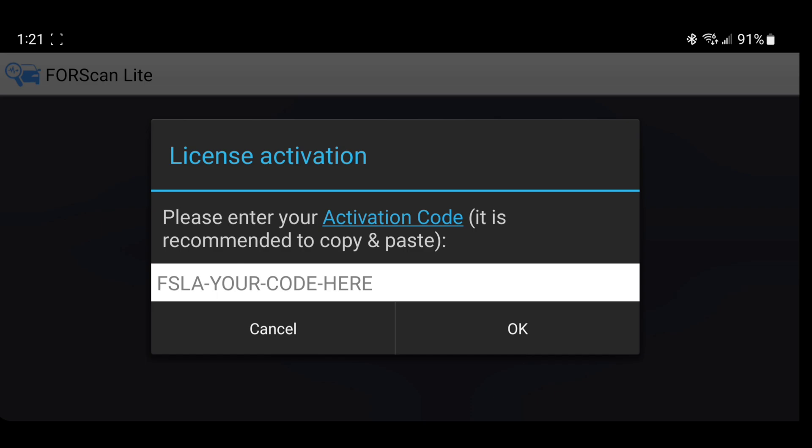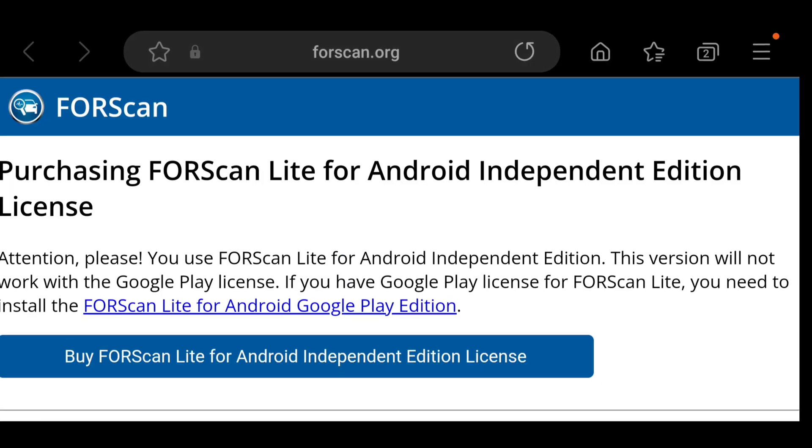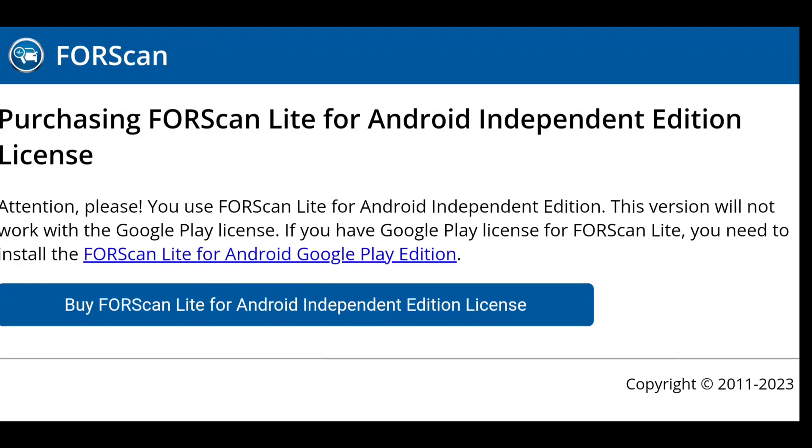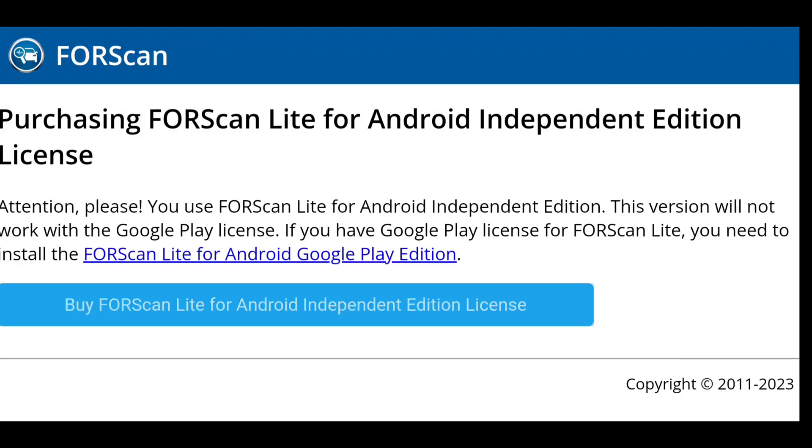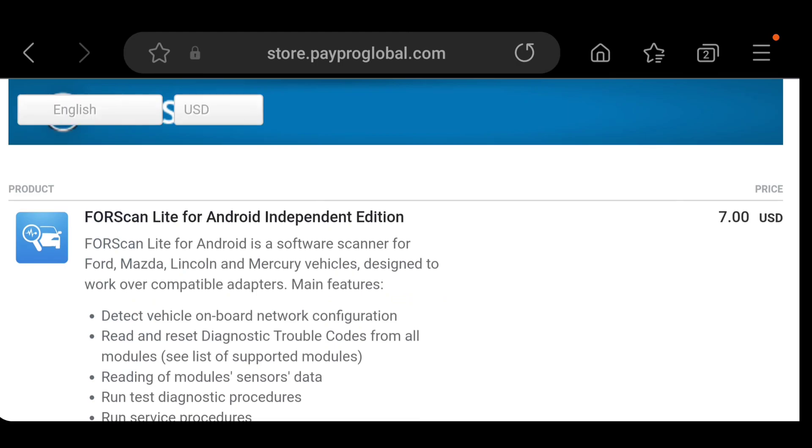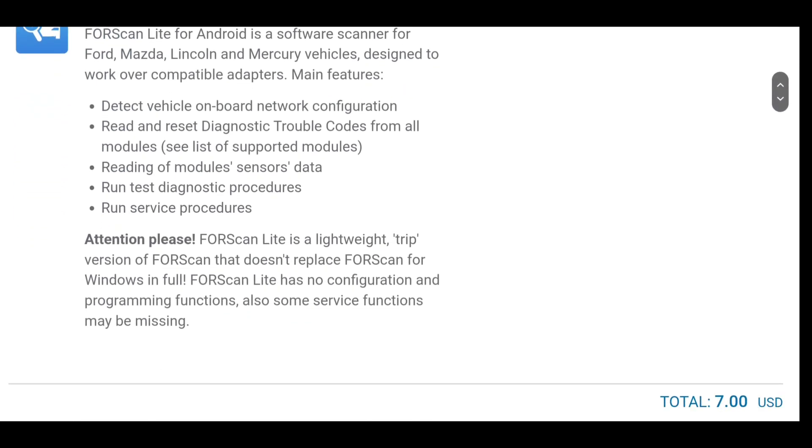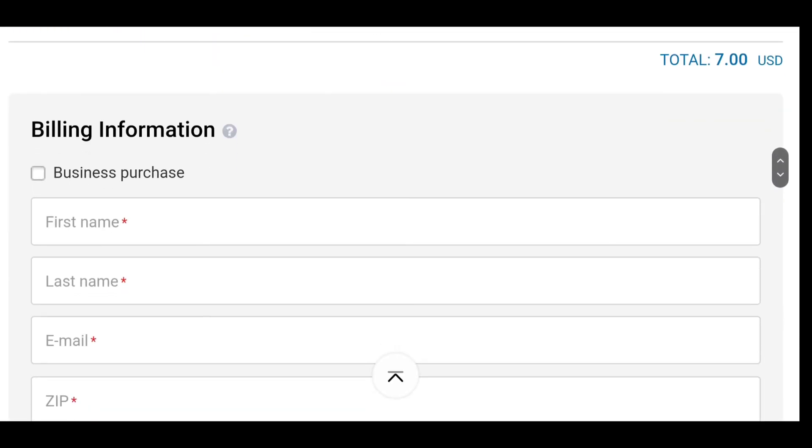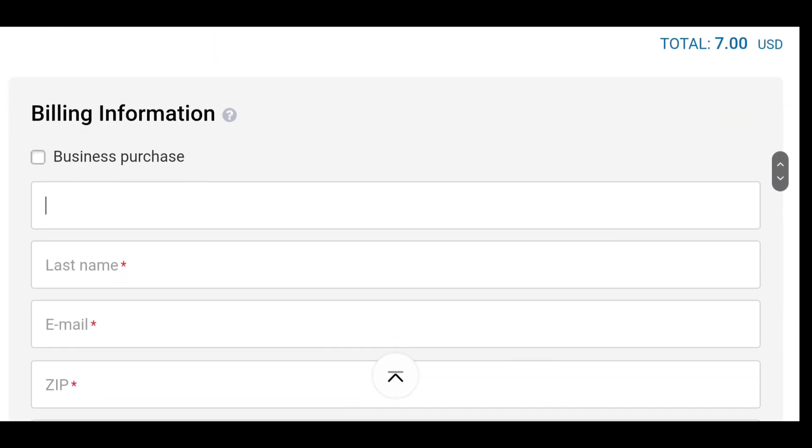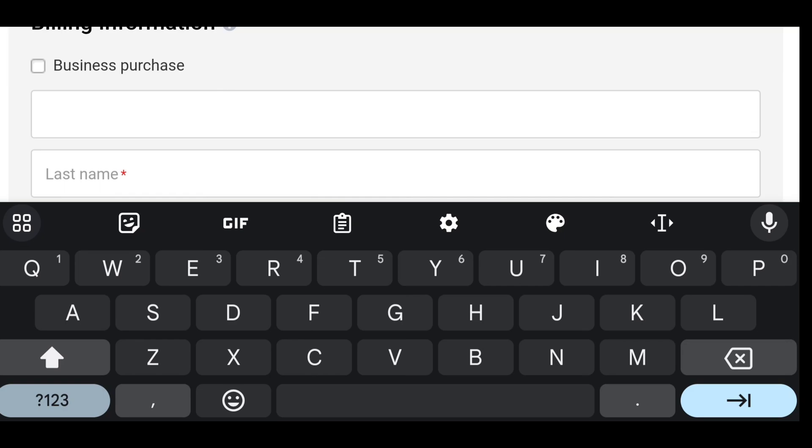Now we have to activate our license. To do that, you'll click on Activation Code. And then you'll go by applicant, by code. Then you go through, put your billing address and everything in it.